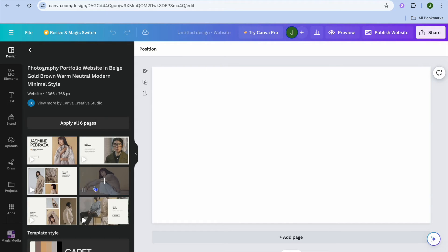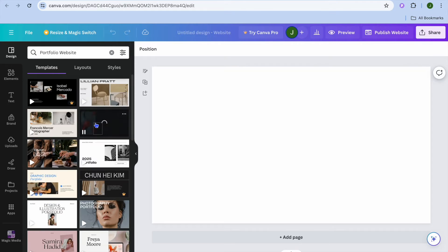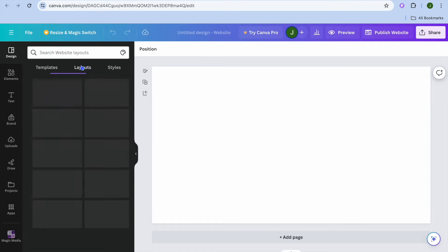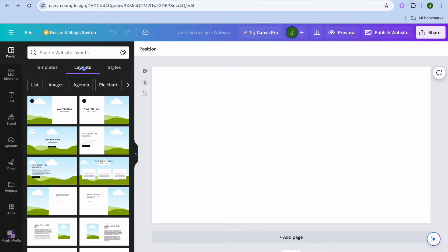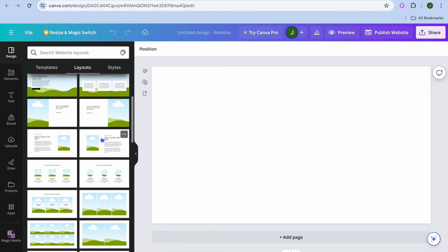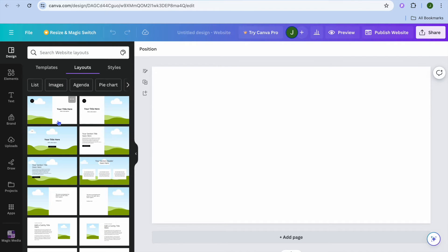You can see the pages right there. Now if you don't find a template that you like, you can create your website from scratch. To do this, you are going to select layouts from the top navigation bar. After selecting a layout, let's say for example you'd like to use one for your home page.